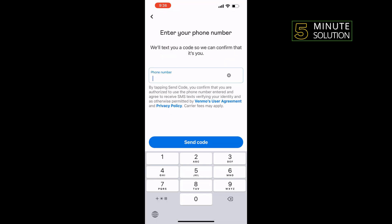Enter your phone number — you must enter a valid phone number here — then tap on Send Code. You will get a verification code on your phone number, and all you have to do is verify your phone number to move on to the next step.